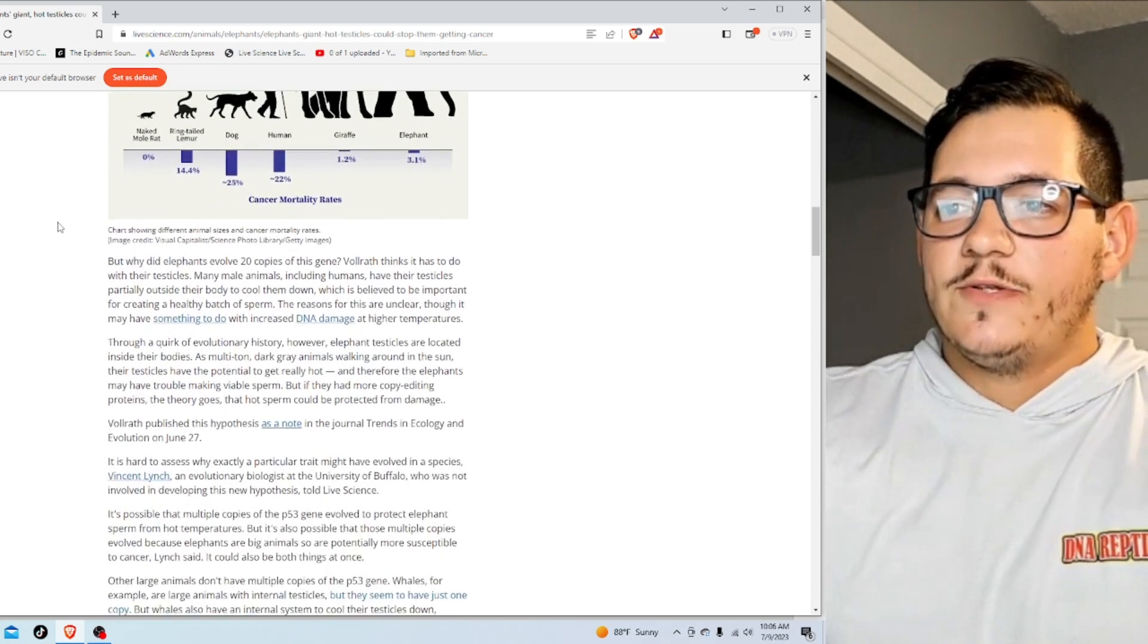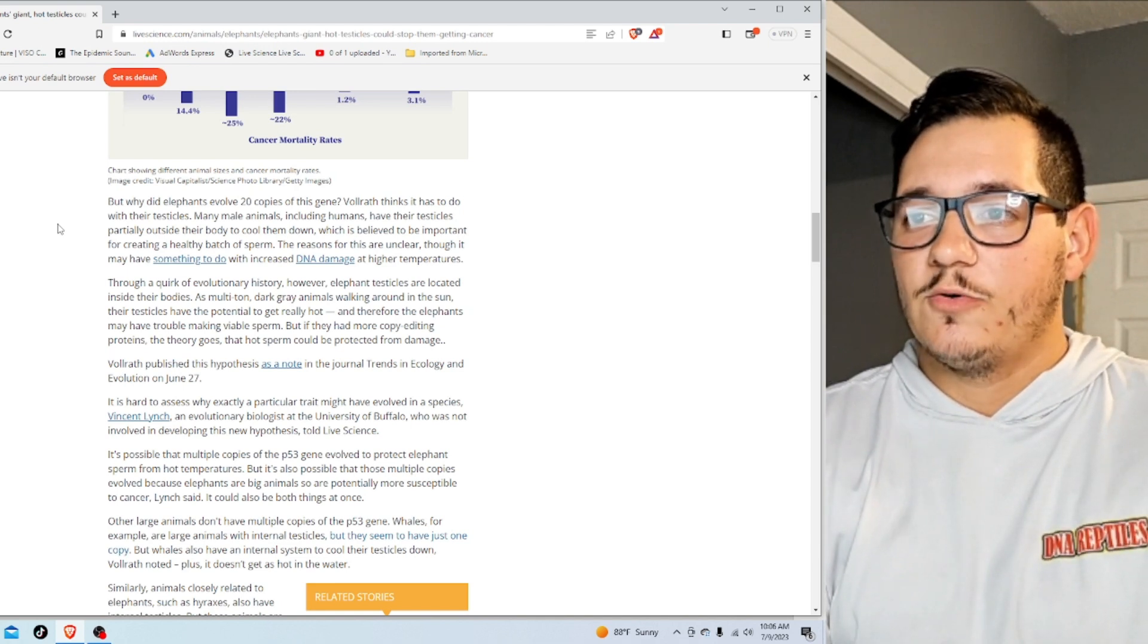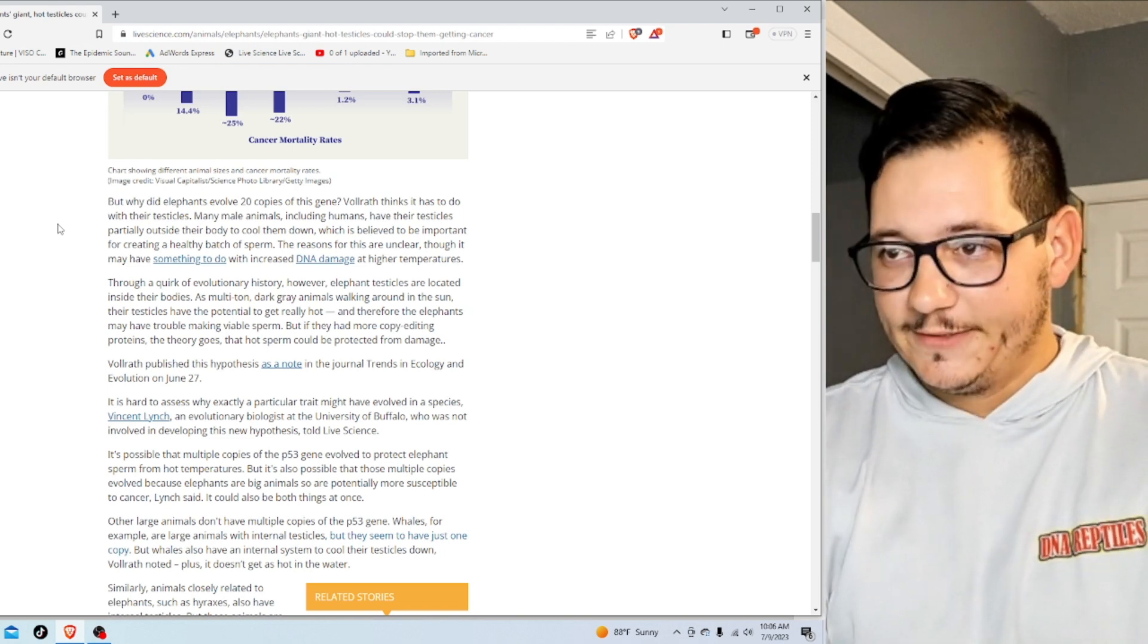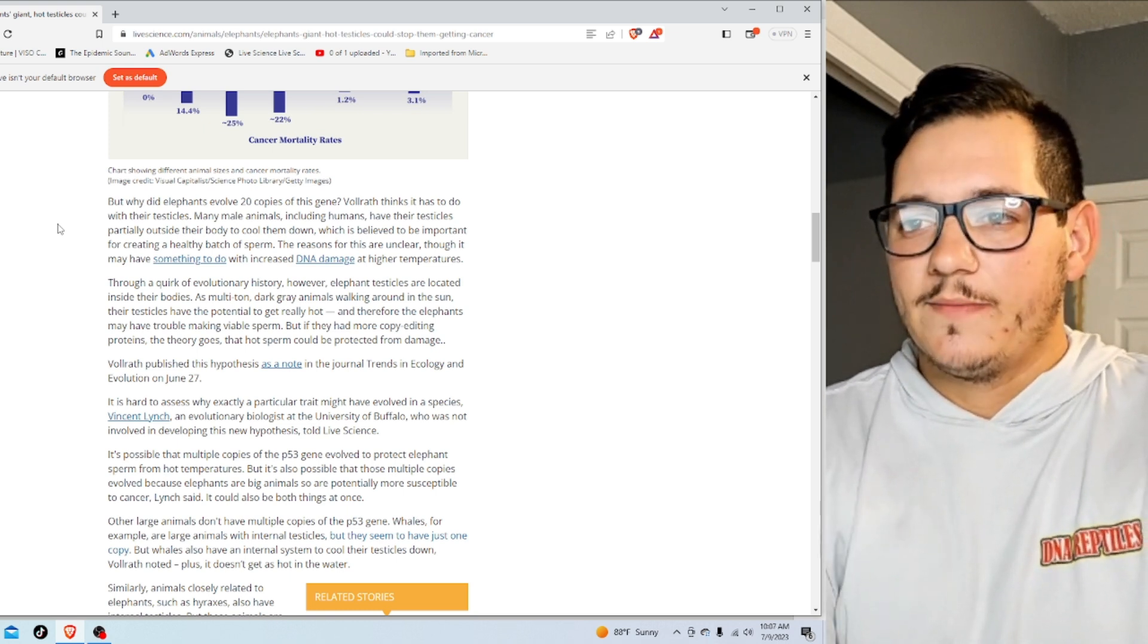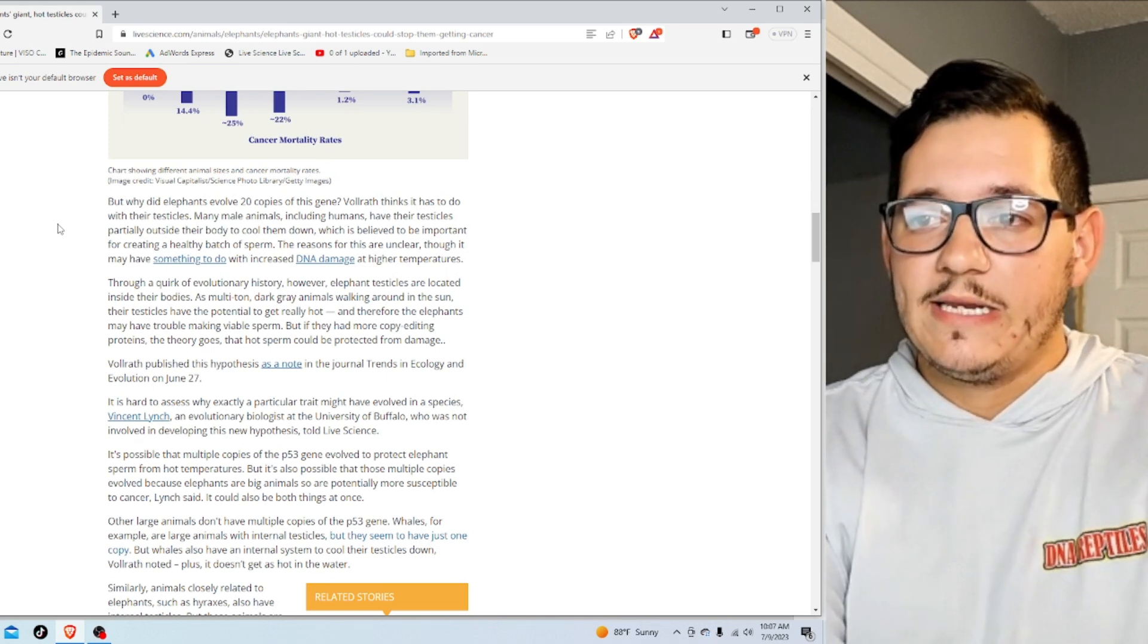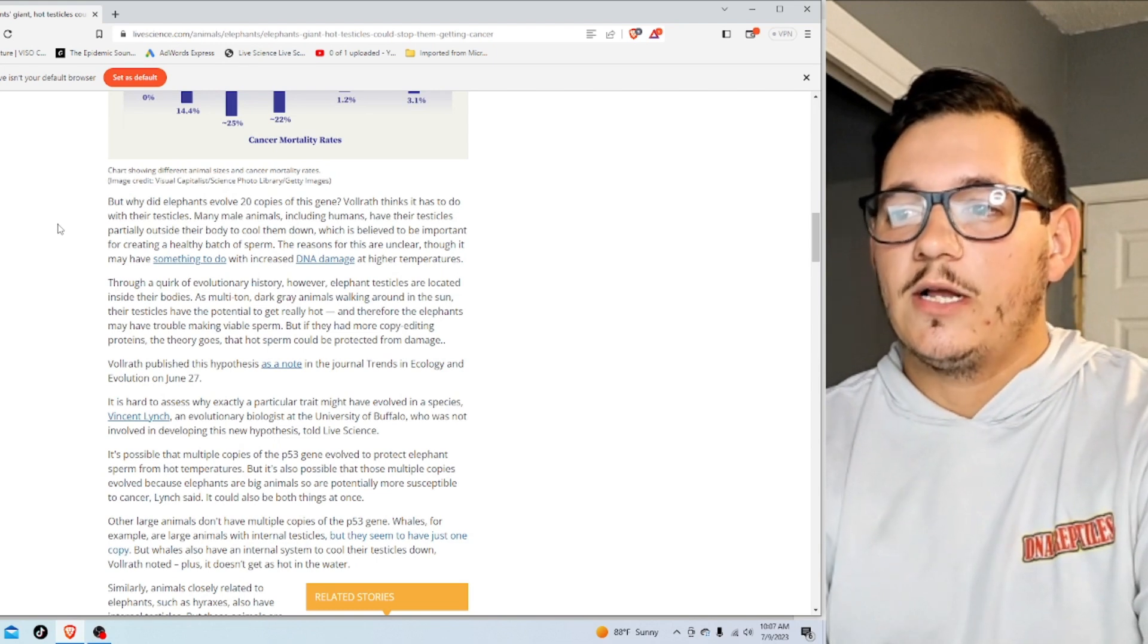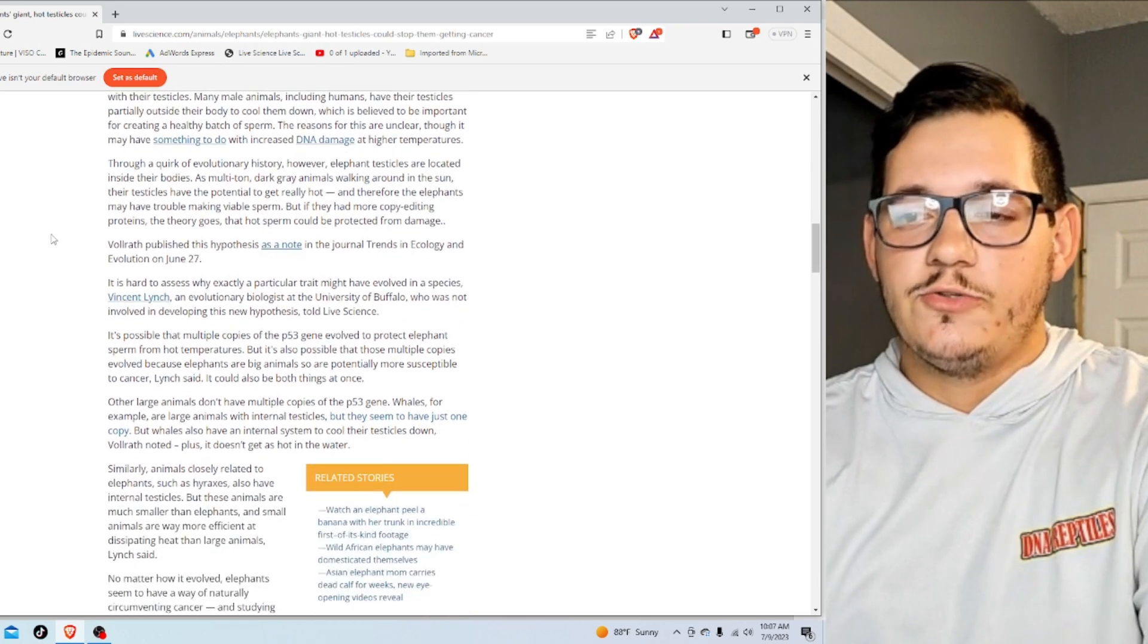But why did elephants evolve 20 copies of this gene? Volrath thinks it has to do with their testicles. Many male animals, including humans, have their testicles partially outside of their body to cool them down, which is believed to be important for creating a healthy batch of sperm. The reasons for this are unclear, though it may have something to do with increased DNA damage at higher temperatures. Through a quirk of evolutionary history, however, elephant testicles are located inside their body. As multi-ton dark gray animals walking around in the sun, their testicles have the potential to get really hot, and therefore the elephants may have trouble making viable sperm. But if they had more copy editing proteins, the theory goes, the sperm could be protected from damage.